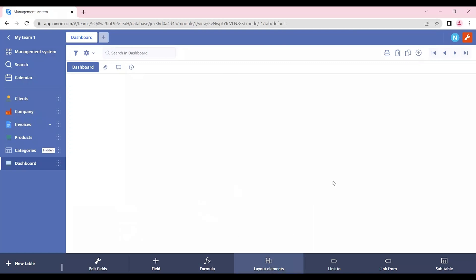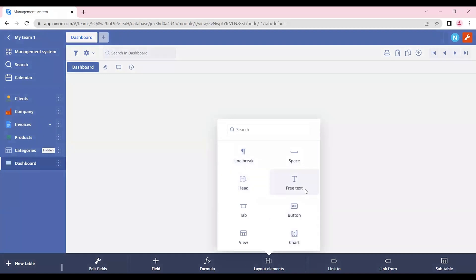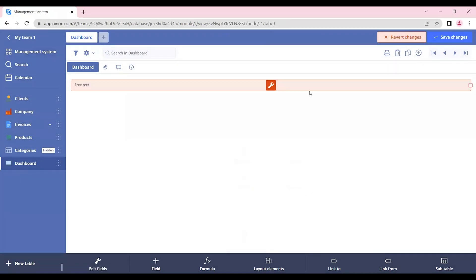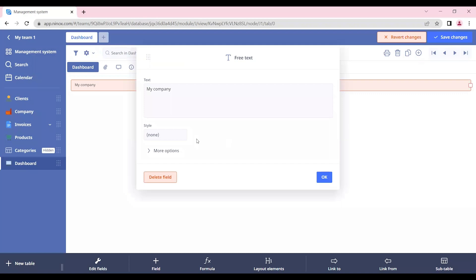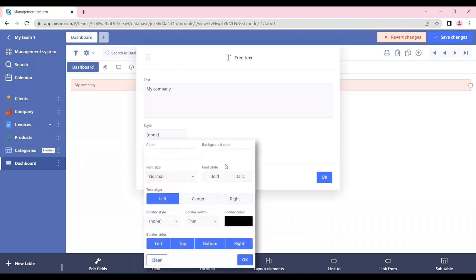So in this case, let's create a layout element, free text, and insert the company name. Let's call it my company. And here we can style it to our need.